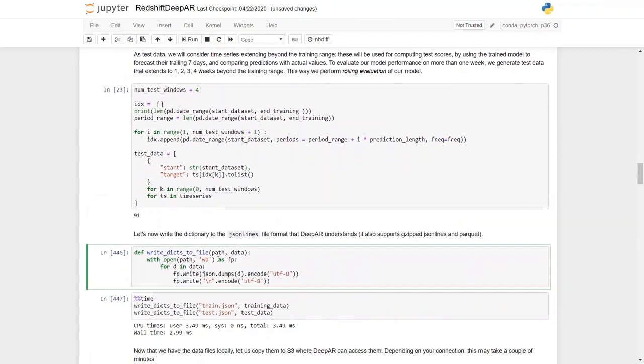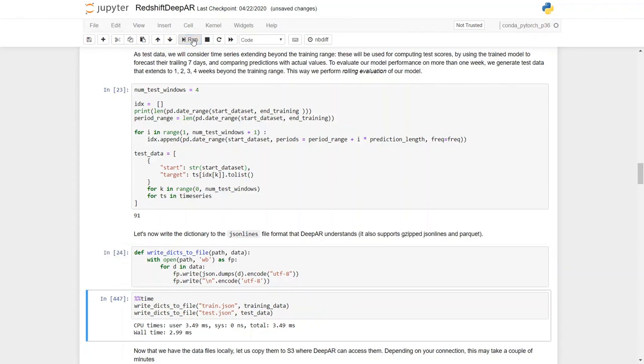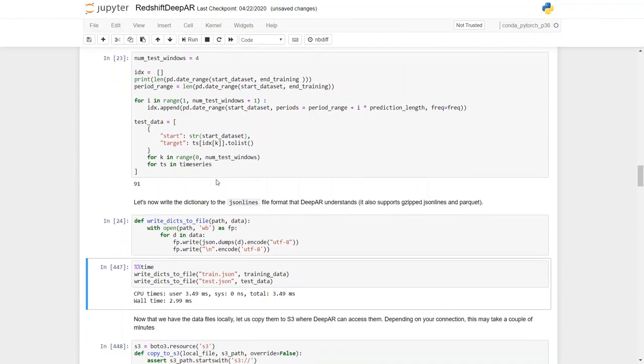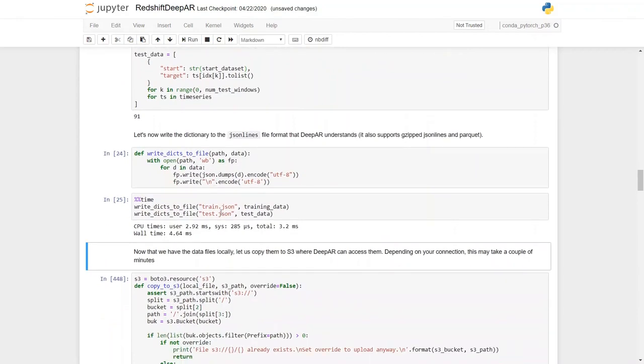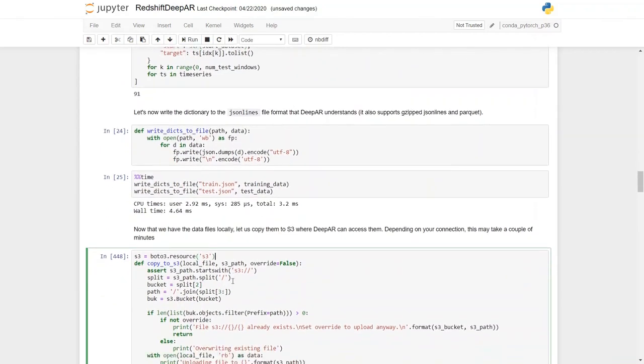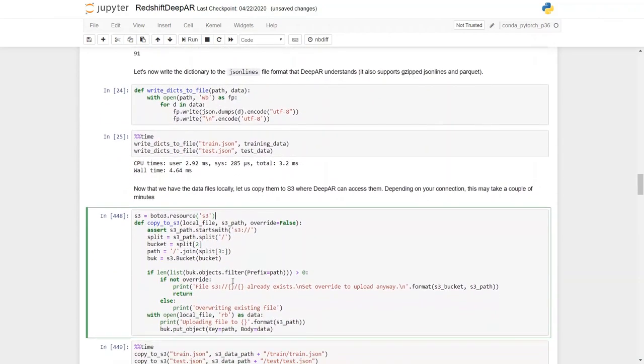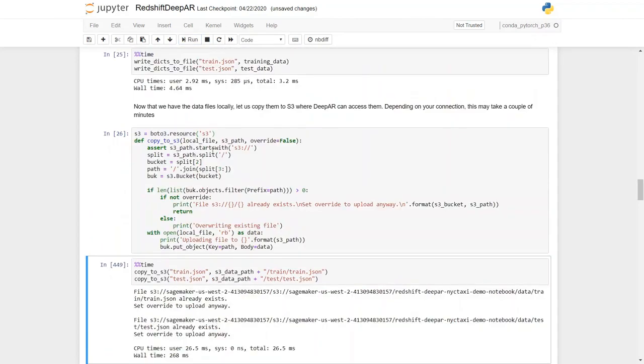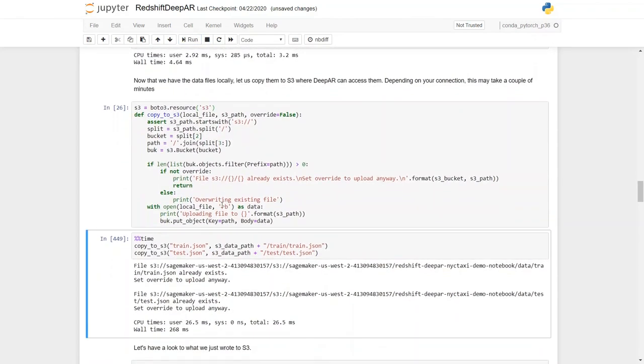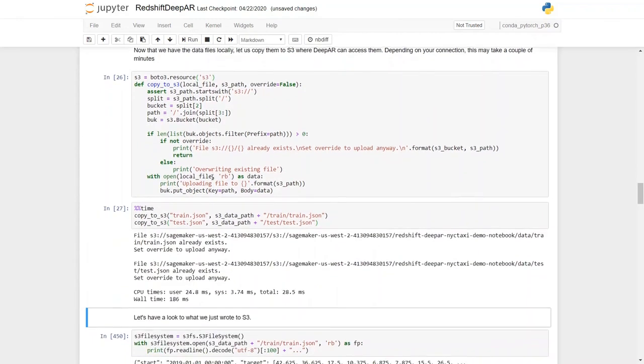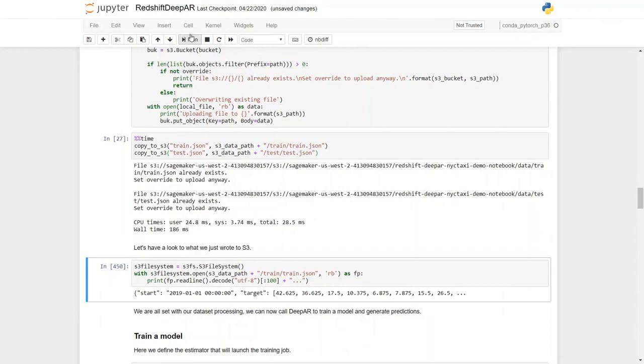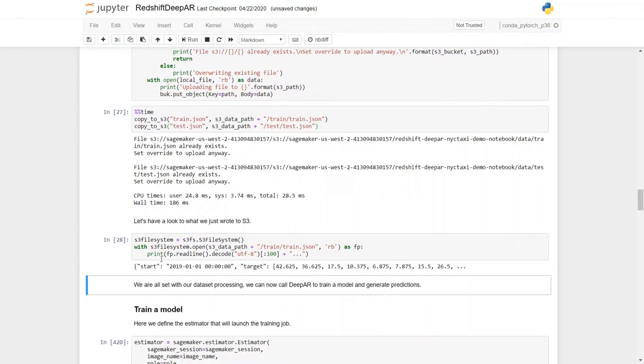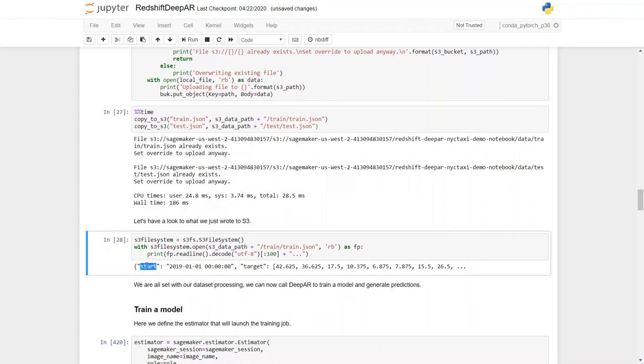Let's now write the dictionary to JSON lines file format that DeepAR understands. Now that we have the data files locally, let us copy them to S3 where DeepAR can access them. So it's already been written to S3. Now let's have a look at what we just wrote to Amazon S3.